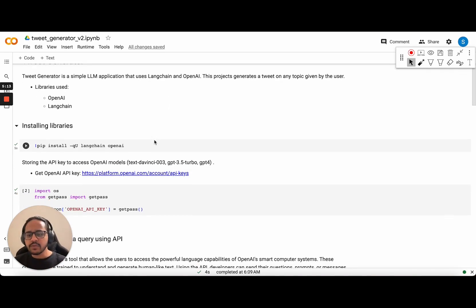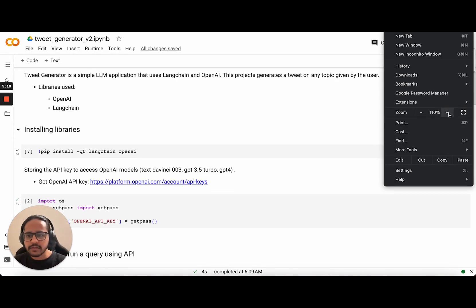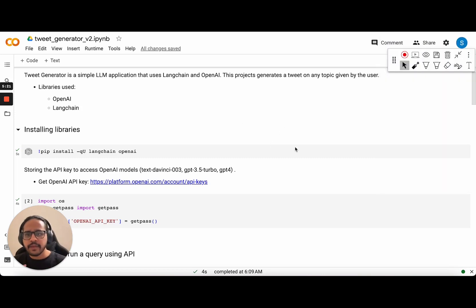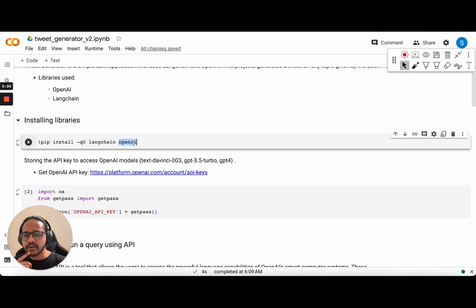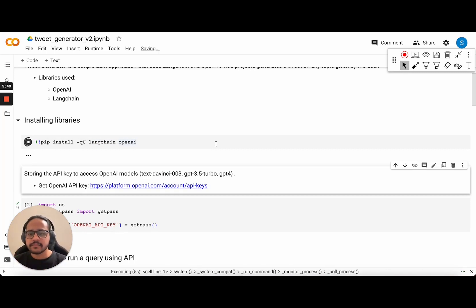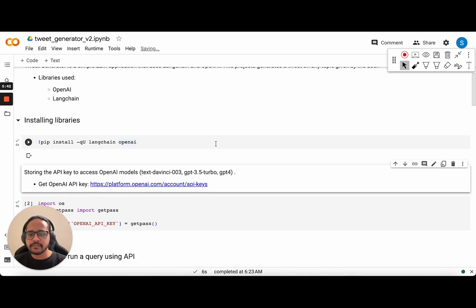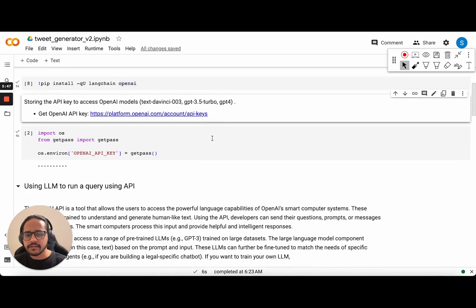The first step is to install the libraries that we want. What we'll be doing is installing the libraries called LangChain and OpenAI. This will help us use the GPT models within our particular notebook. I think the installation is done — generally you will see some messages written here, but that's not a problem.